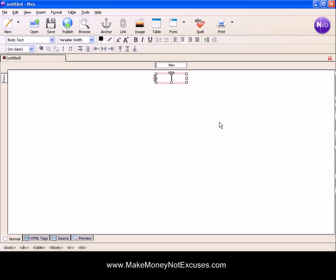you found this tutorial helpful. If so, please go to my website makemoneynotexcuses.com, get on my mailing list where you'll get lots of helpful tips like this all the time. Also subscribe to my YouTube channel and thanks again for visiting. I'm Michelle Green.